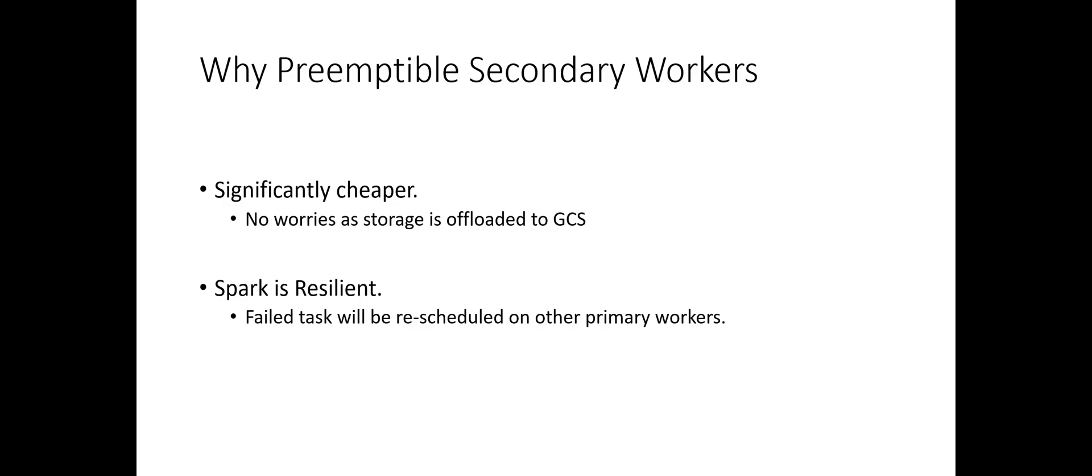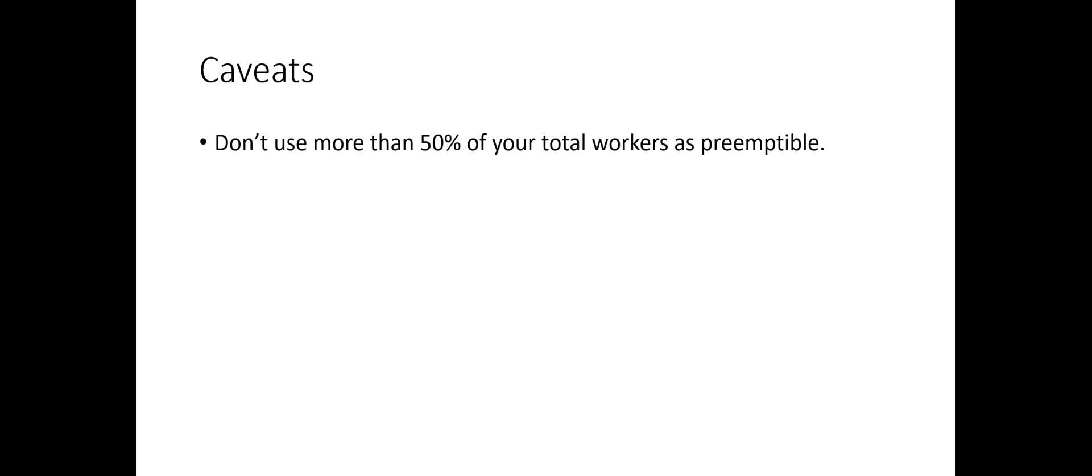So, is it all nice and rosy? I doubt that. Let's discuss some caveats of using preemptible workers. You might be tempted to use a cluster with high proportion of preemptible workers, but you should not do that. It would significantly cripple your cluster when all of them are preempted at once.